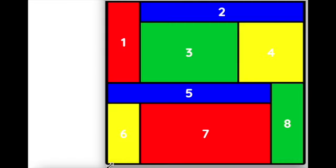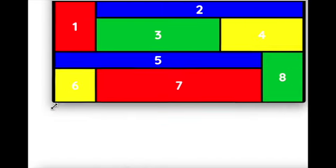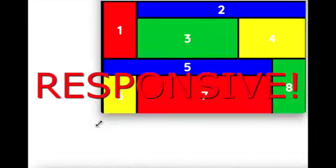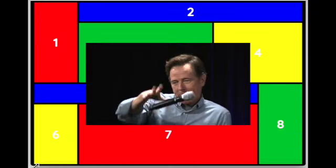Bonus step! Take a corner of the browser and pull it around. Wow! The window is responsive!